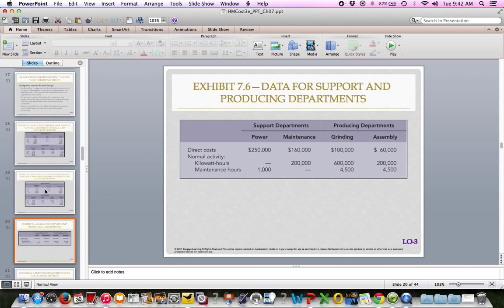Now let's look at data for support and producing departments. On the bottom of page 326, we have two support departments — power and maintenance — and two producing departments — grinding and assembly. Each has direct costs that can be directly assigned to those departments, such as labor and other directly incurred items. Activity is measured in kilowatt hours for power and maintenance hours for maintenance.